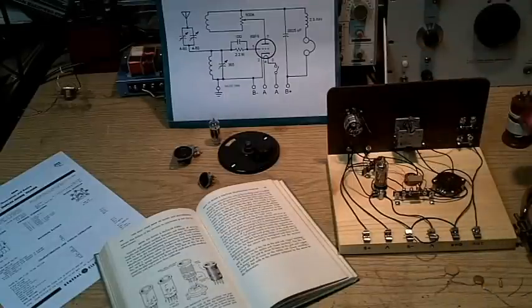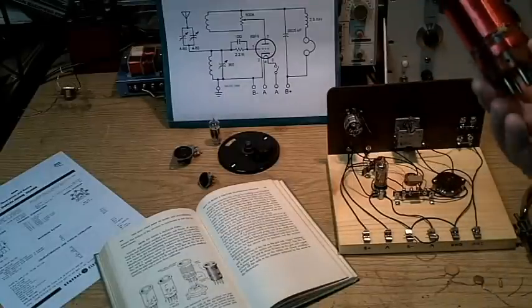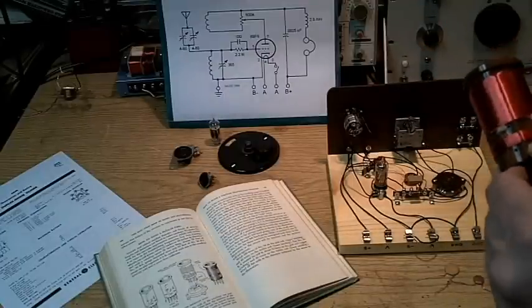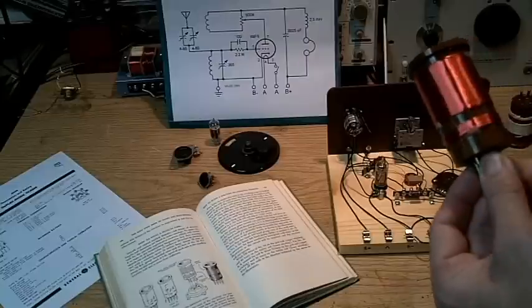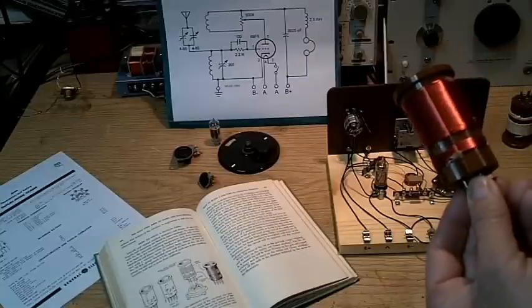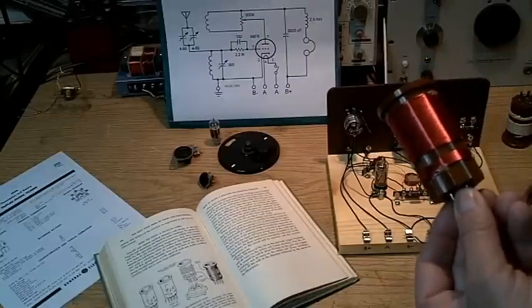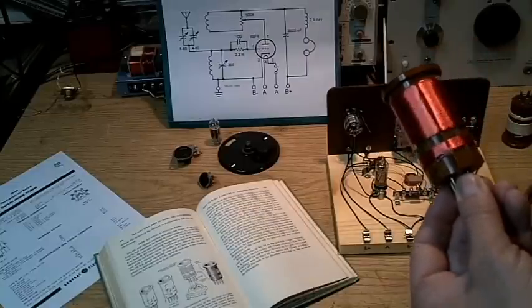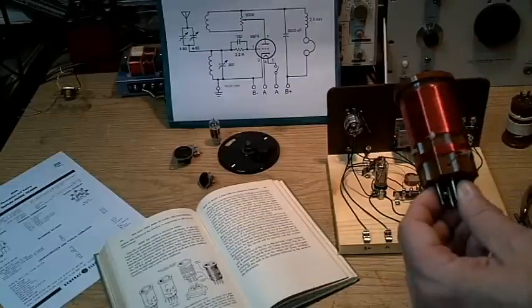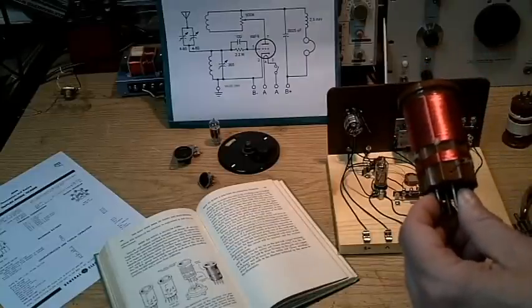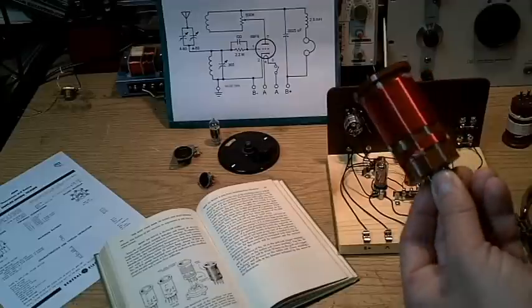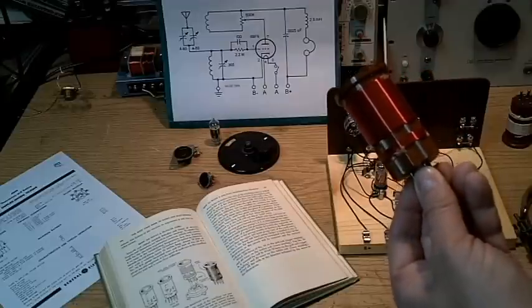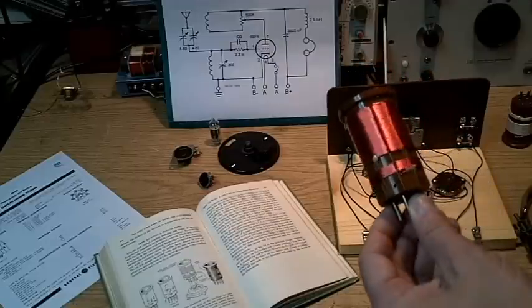A broadcast band coil is going to look more like this. It's going to probably have about 80 turns on it with about a 10 or 15 turn for the tickler.